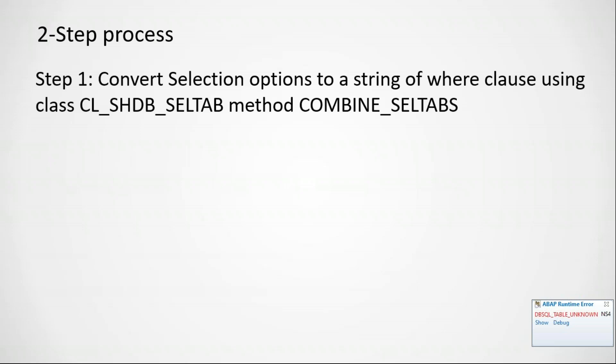In step number one, we will be converting our select option to a string, which is nothing but a where clause using this standard SAP ABAP utility class called CL_SHDB_SELTAB. We will be using the static method called combine_seltabs.